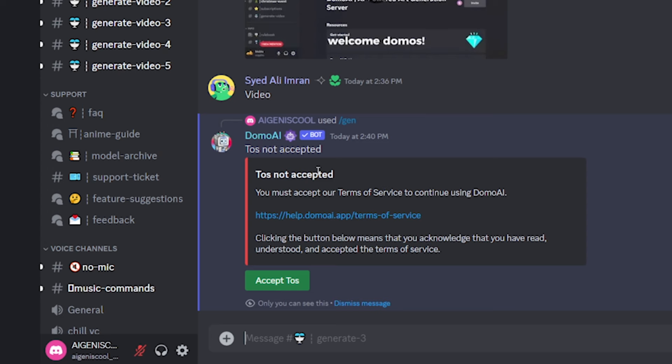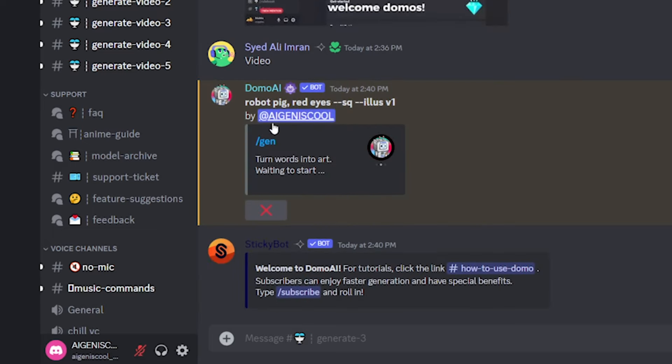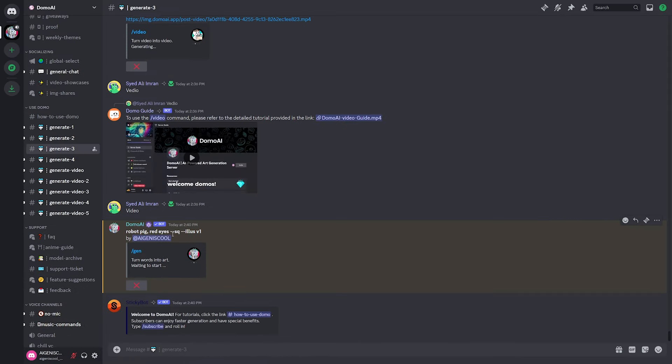And you can see here that I have not accepted the terms of service because this is a brand new account that I just made for this video. So you just have to select OK for the first time, and then boom, you're good to go. It should just automatically load.